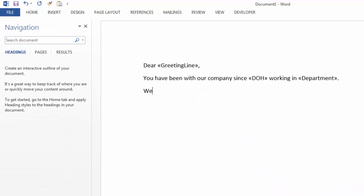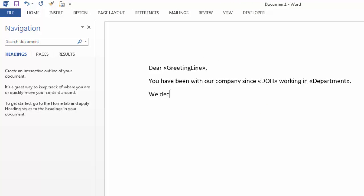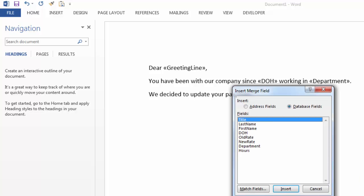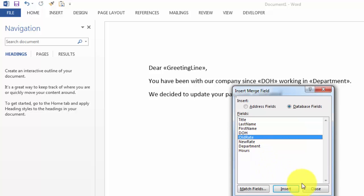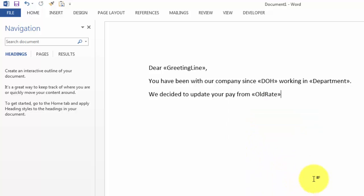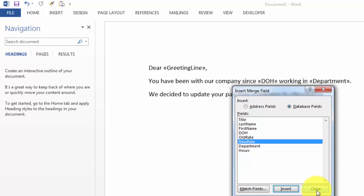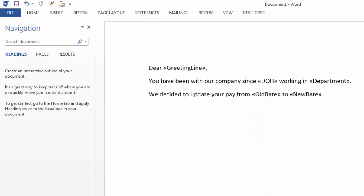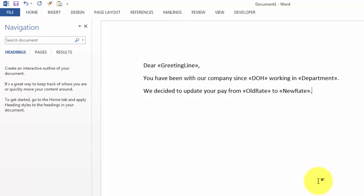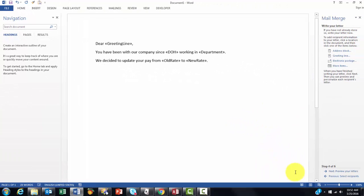We decided to update your pay from what it was first, before, the old rate. Those are all query fields. To the new rate. Insert or double click and close. And you could keep going on and on.